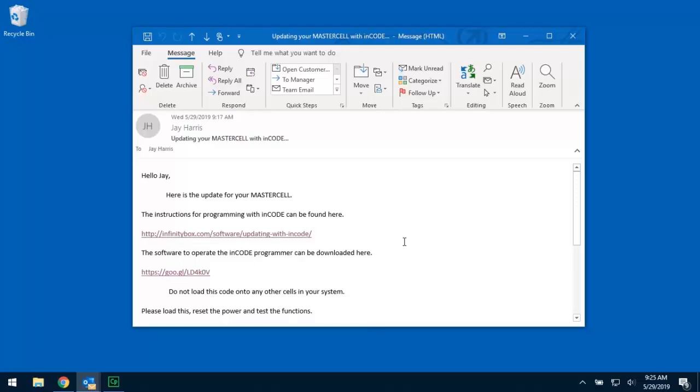The really important message that we need to get across right now is do not plug the ENCODE programmer into your computer until you've downloaded and installed the software. The other really important message is that this has to be done from a Windows PC. There is no Apple version of this software and you cannot do this from a tablet or a smartphone. It has to be done from a Windows PC.